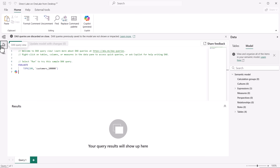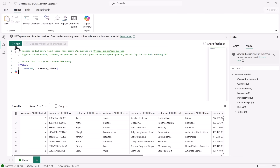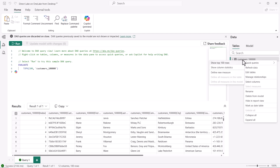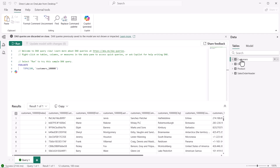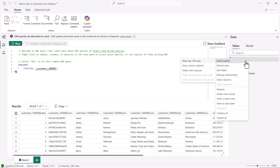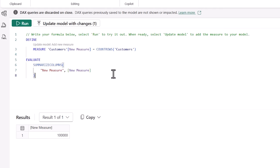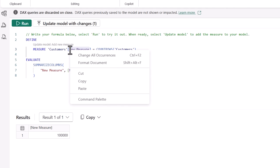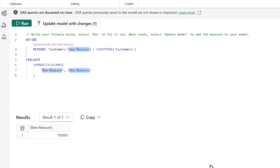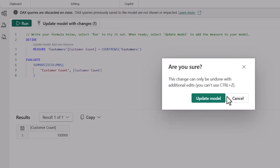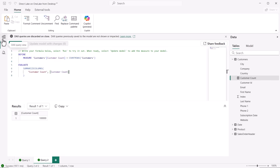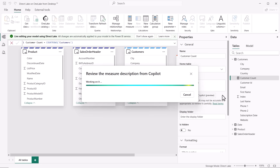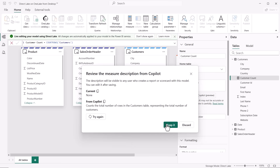Once you have the tables, you can go to DAX query view, run queries to see the data, and do semantic model modeling. You can rename tables, create measures, and use the DAX editor to give them a nice name — for example, a simple count of the rows in a table. You can run it, make sure it's returning, and then update the model when ready. Also in model view, you can create a Copilot description on any measure, and in this release, that feature is generally available.